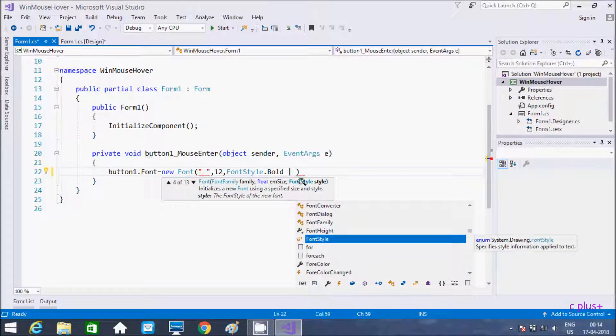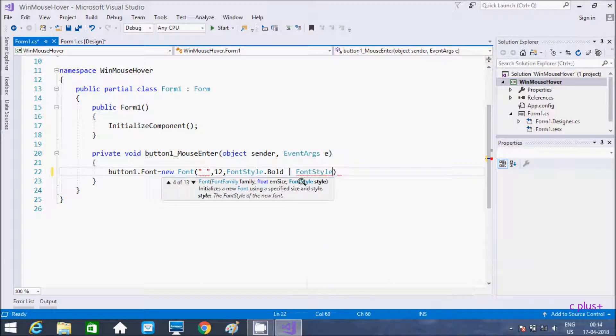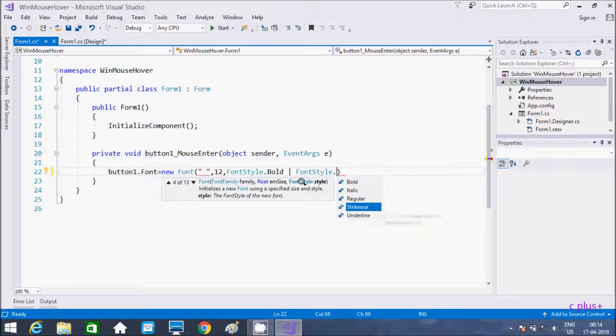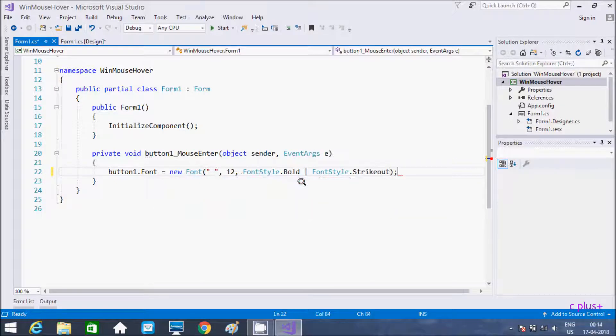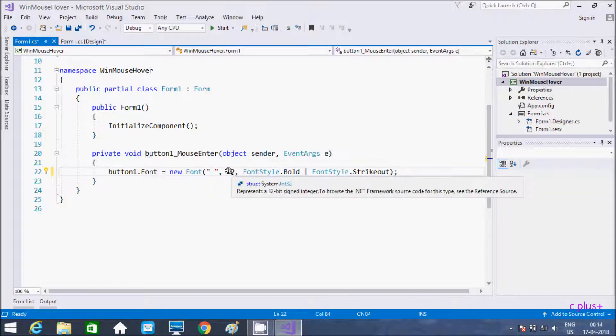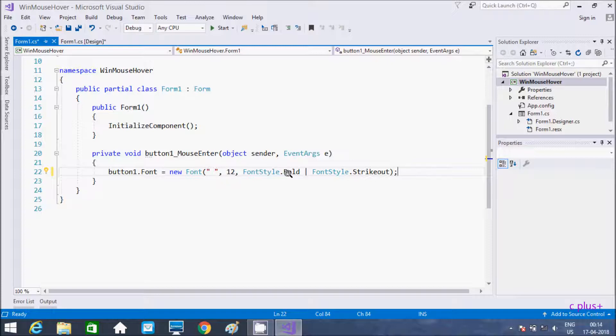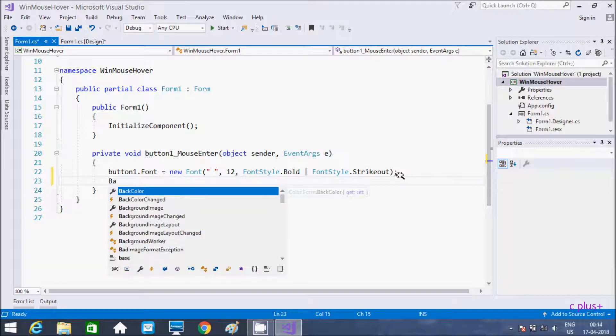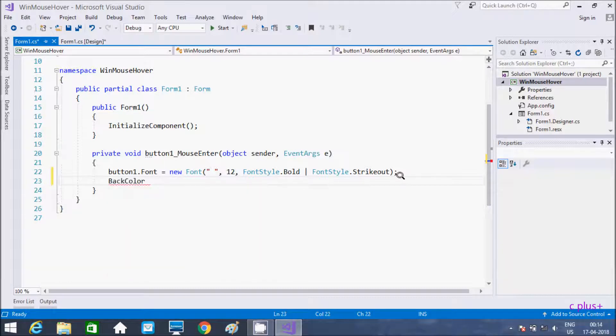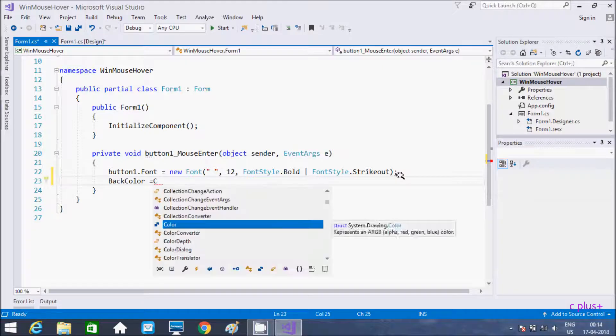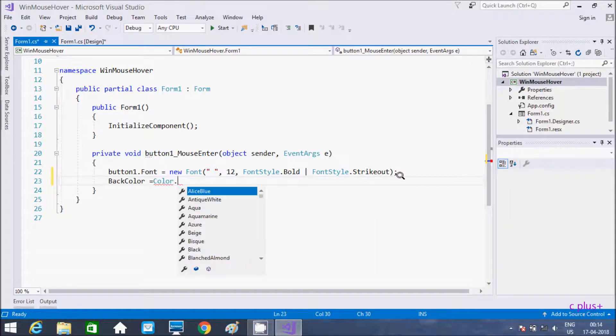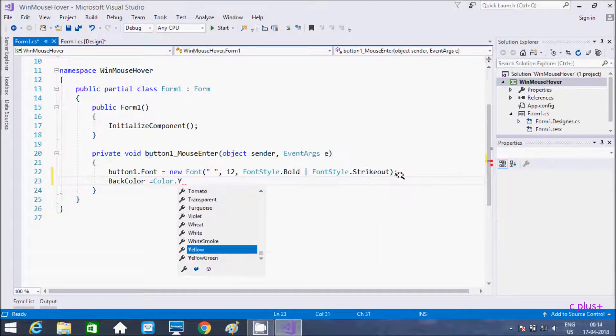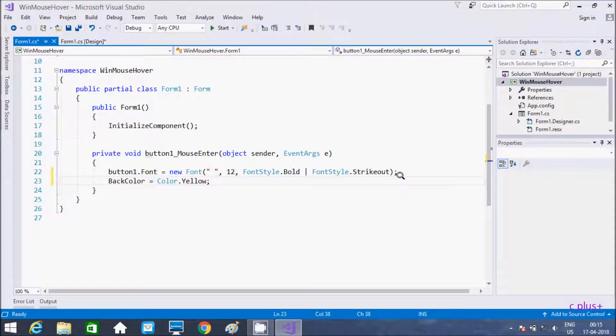The font is strikeout. So when mouse enters, that event fires with size 12 and font style bold and strikethrough. I am going to use one more: BackColor. The color class, so that color is yellow.